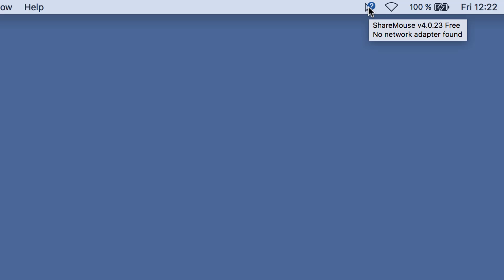Hover the icon to get status information. ShareMouse tells us that any network adapter is enabled. All computers must be connected to a local network, so make sure to establish a network connection. OK, this Mac is now connected to the wireless network.